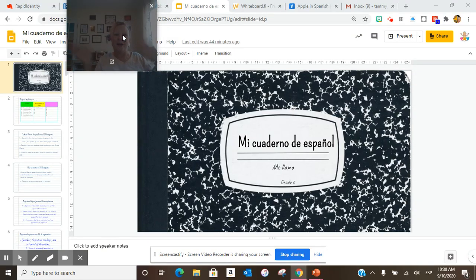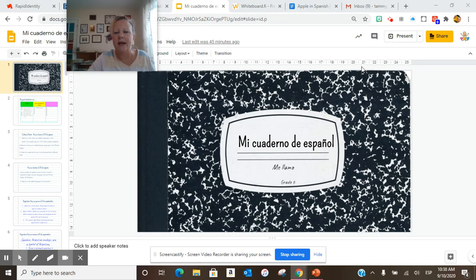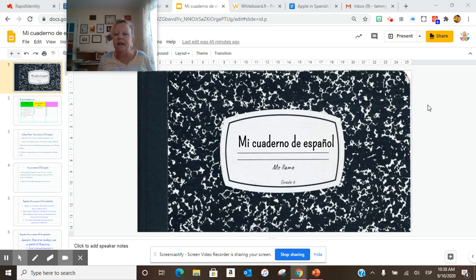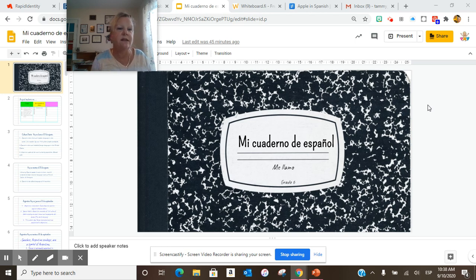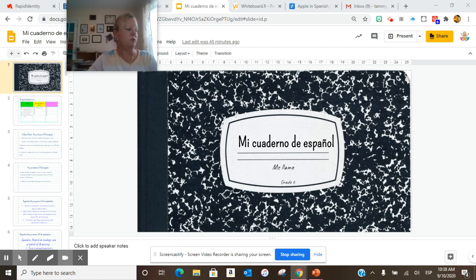Hola, hola, hola. Buenos días, clase. Hoy es jueves el 10 de septiembre y estamos aquí en mi casa. Esta es la escuela de Western Elements Middle School and this is sixth grade global studies.